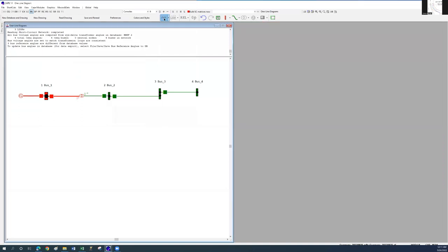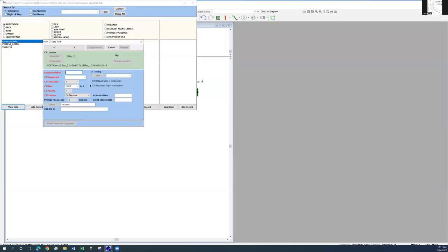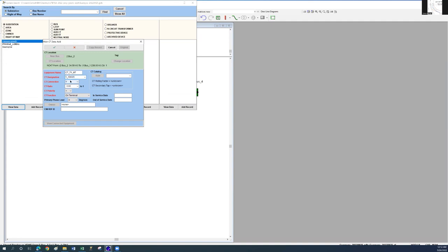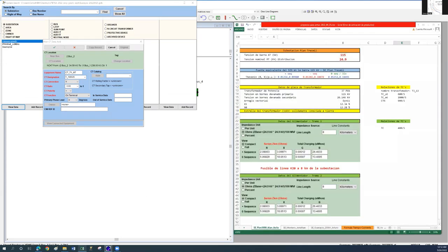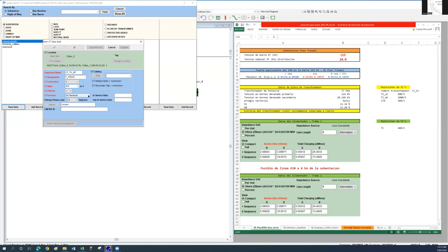Choose and drag the CT icon onto the transformer logical breaker. Name it and specify its designation as shown. In the CT ratio field, insert 200, which is equal to the ratio of 1000 to 5. On the CT terminal field, select on terminal.